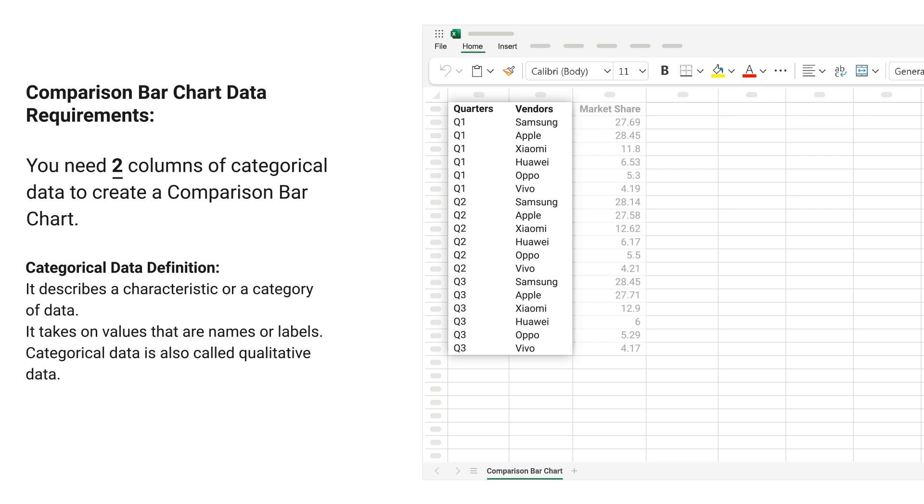Categorical Data Definition: It describes a characteristic or a category of data. It takes on values that are names or labels. Categorical data is also called qualitative data.